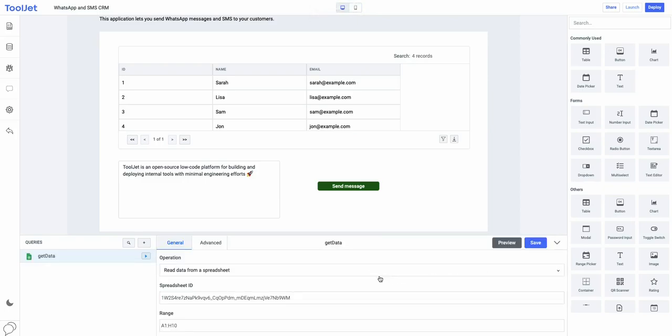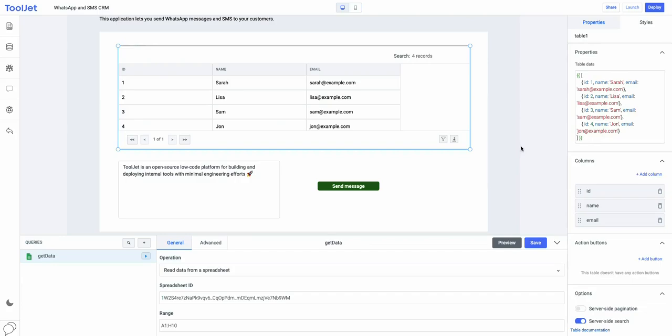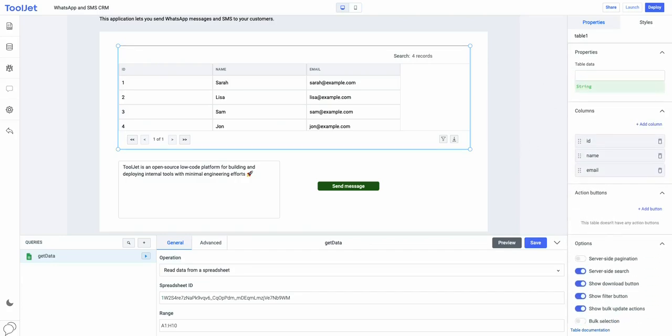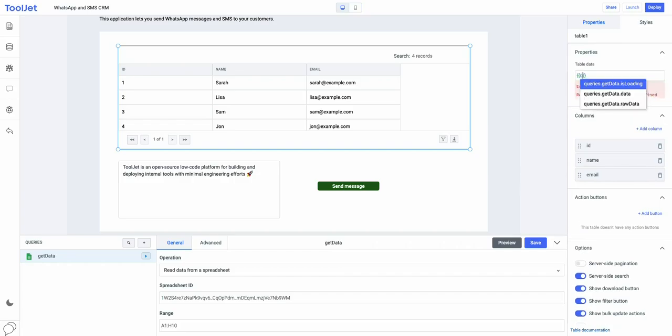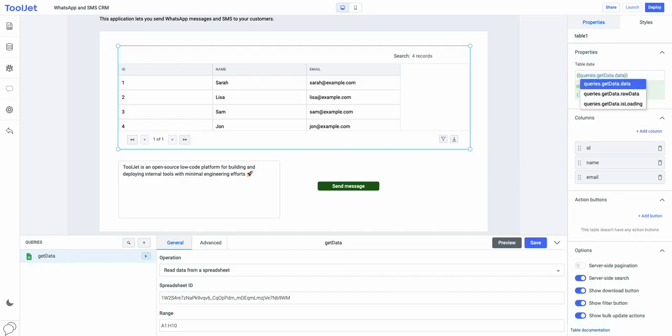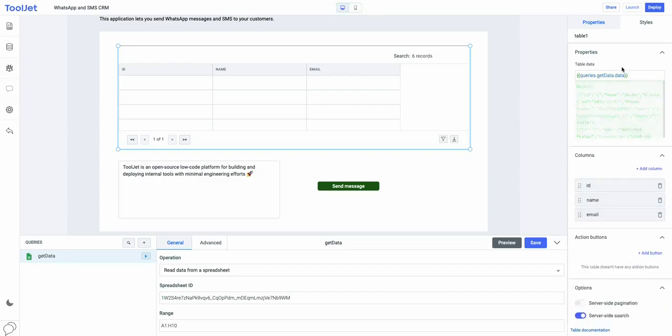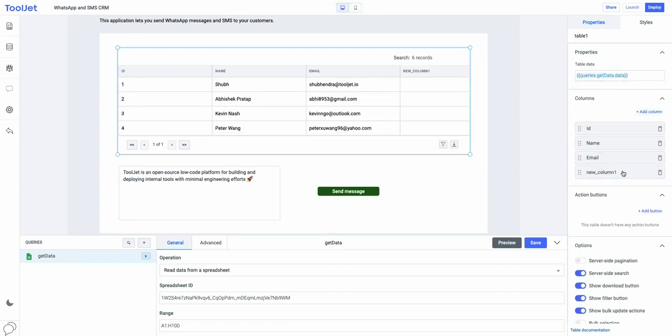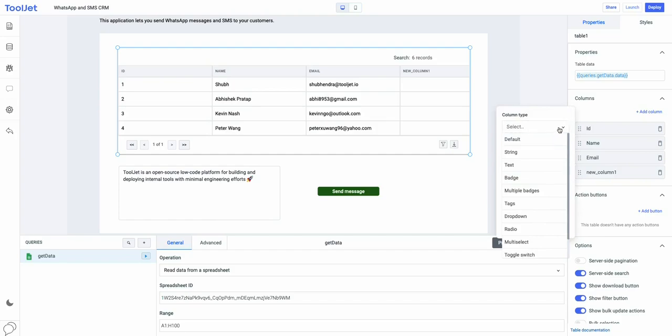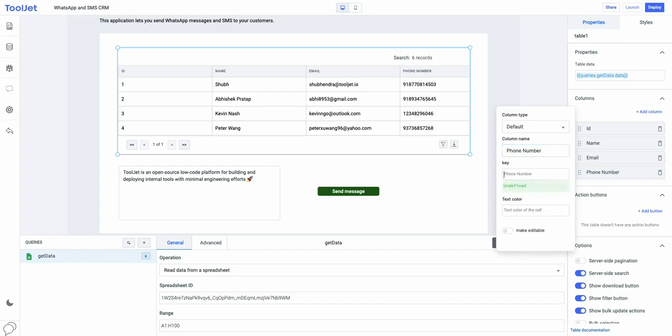Now, let's go to the table and change its properties to display the data from the query. Anything inside double curly braces is JavaScript and we will use the dot notation to access the properties of the JSON object that we got from the query. We can add new columns or edit the properties of any column like column type, name, and key. Once done, the data will be automatically displayed on the table.